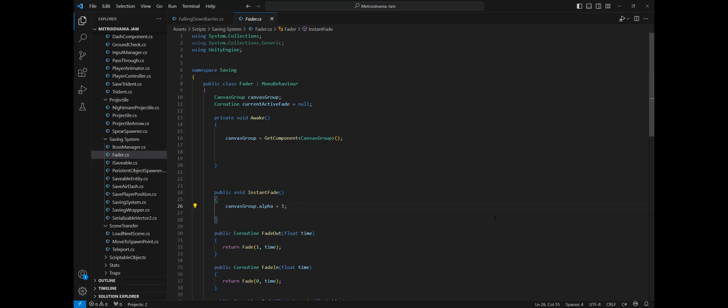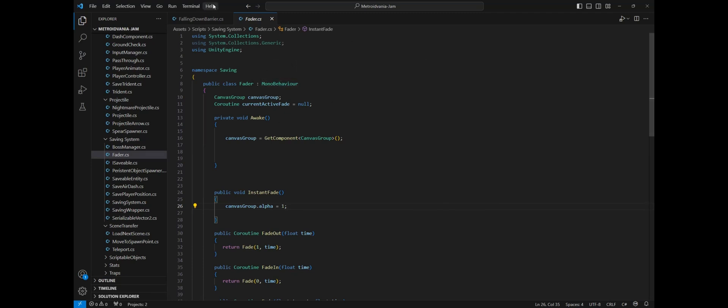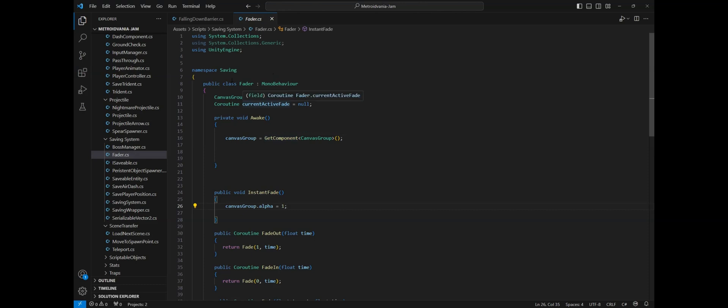Here we are in Visual Studio. Two classes are responsible for this mechanic. I name them fader and falling down barrier. Starting from the fader, I use the namespace as a form of extra protection. You don't need to use it, it's just optional since it does not add any extra functionality.